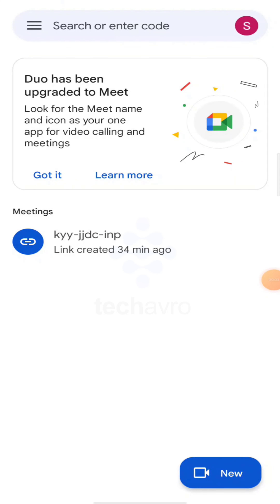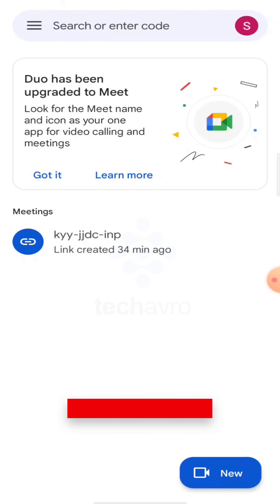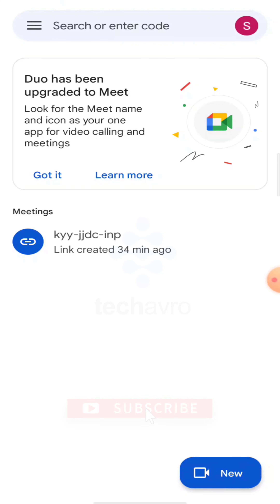Hello guys, welcome to the channel, hope you're doing well. In this video I'm gonna show you how to change your name on Google Meet. First I want to say that there is no way to change the Google Meet name without changing the Gmail name, because the Google Meet name is assigned based on your Gmail ID name.